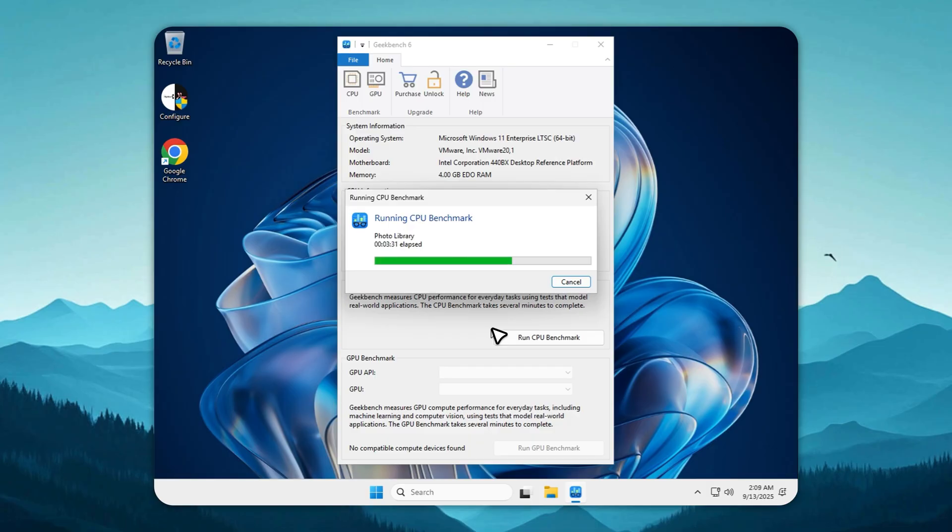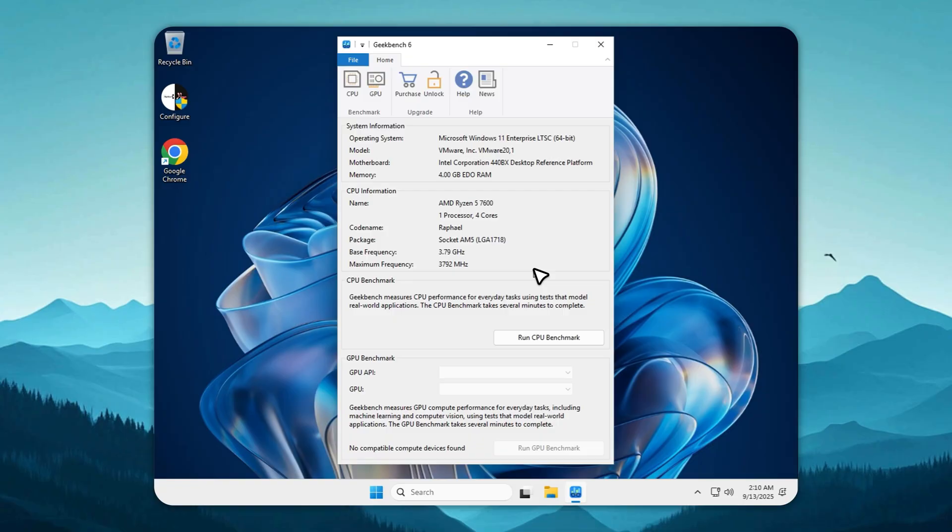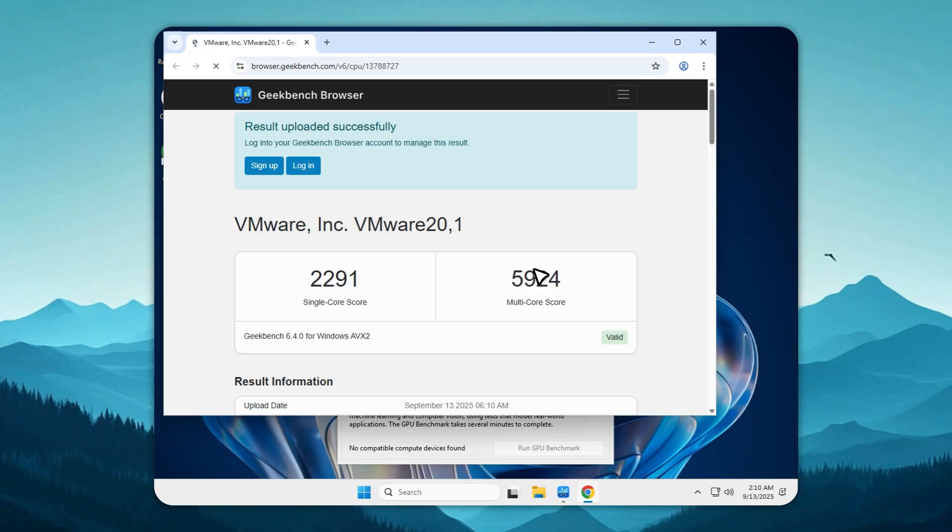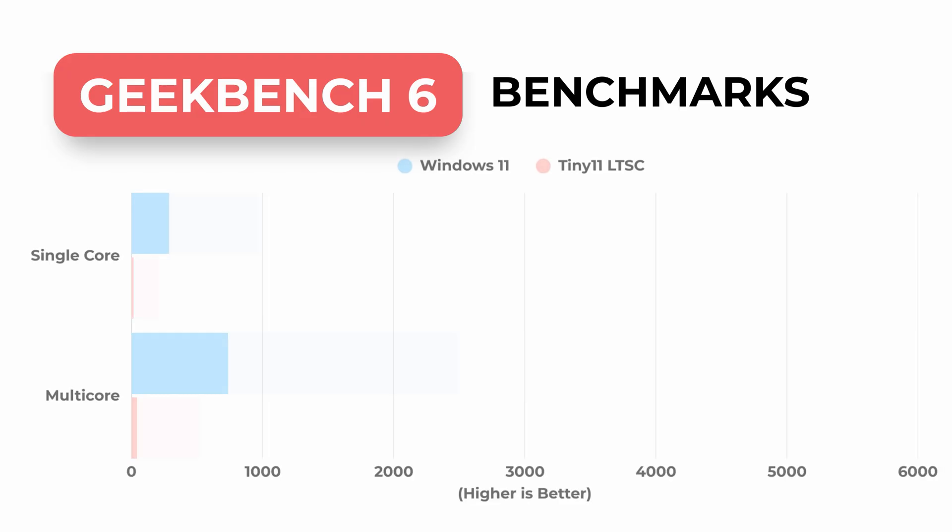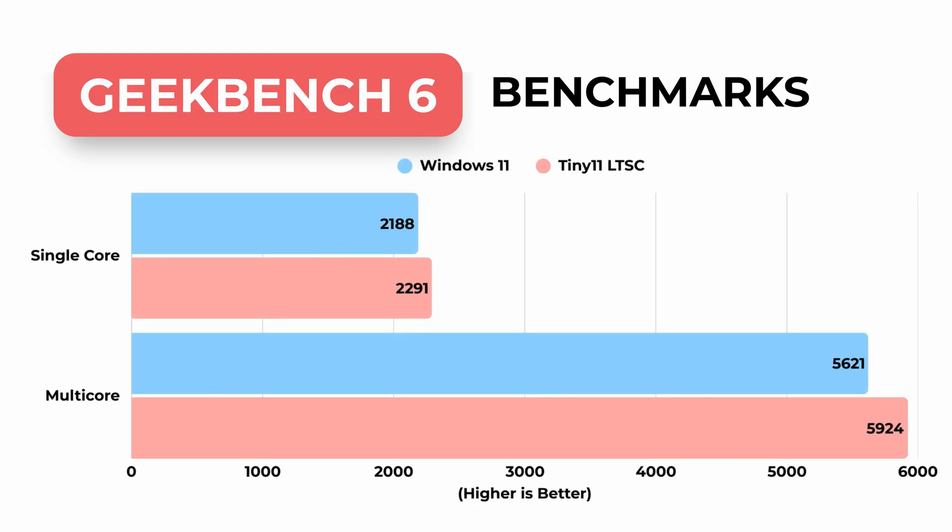A lot of people love to say Tiny11 isn't stable. If that were true, it would have crashed in the middle of a stress test. But it didn't. Instead, it pushed through cleanly, scoring 2,291 in single-core and 5,924 in multi-core. Not only did it beat stock Windows 11, it proved you don't need Microsoft's bloat to get real performance.